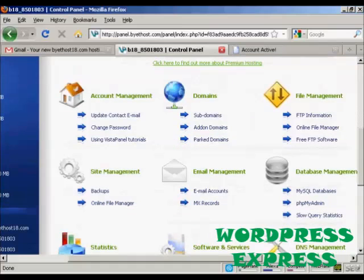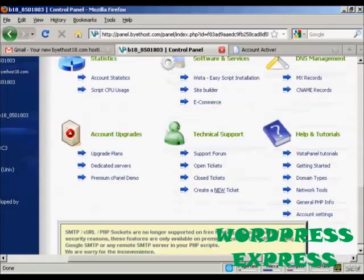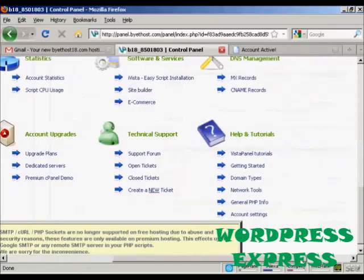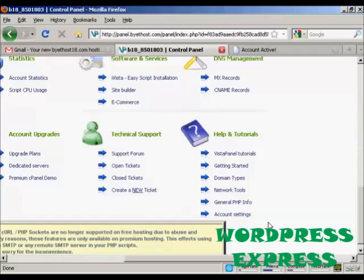You can see it's all this information here. And they've got all these tutorials here to help you get started. And it's a fully functioning web hosting account. All for nothing.